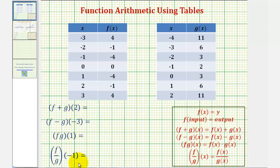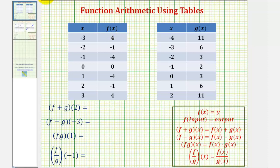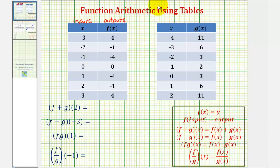We want to determine four function values using the provided tables. Notice how this table gives us the x values and the function values for function f. Remember, we can also think of the x values as the inputs and the function values, or y values, as the outputs. The second table does the same, but for function g.